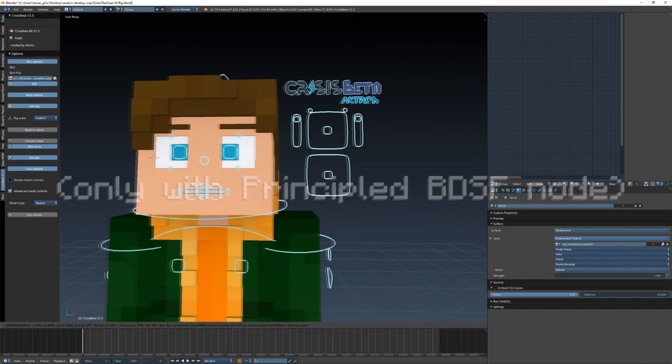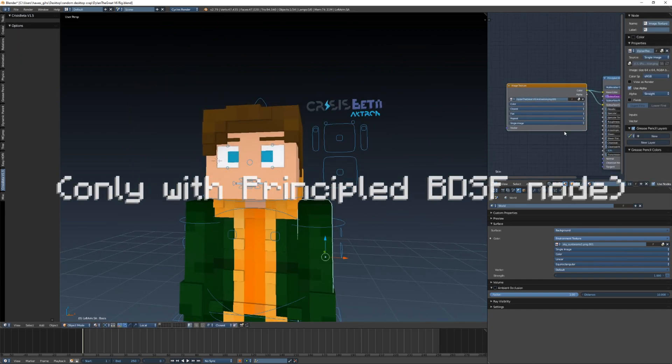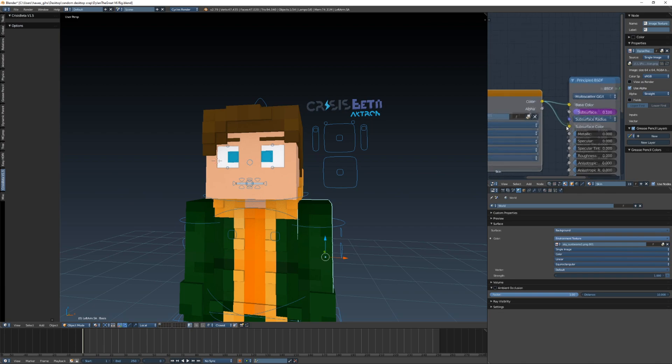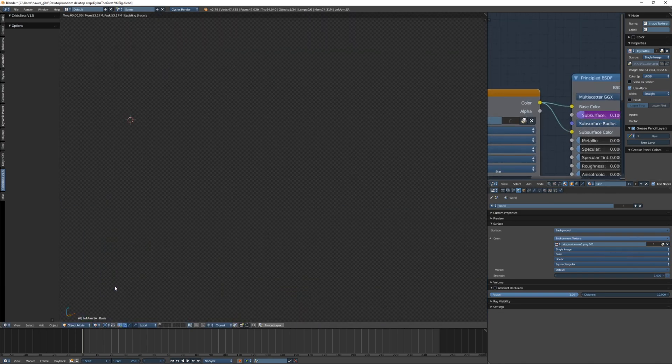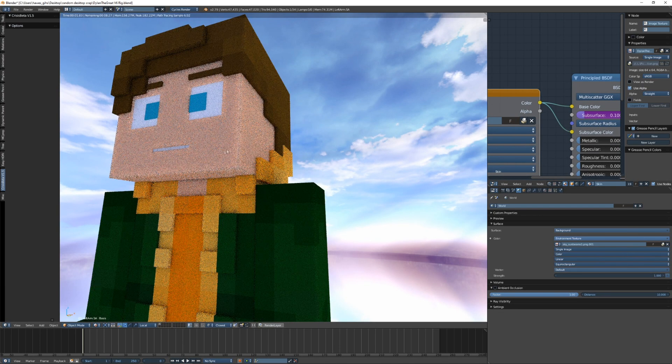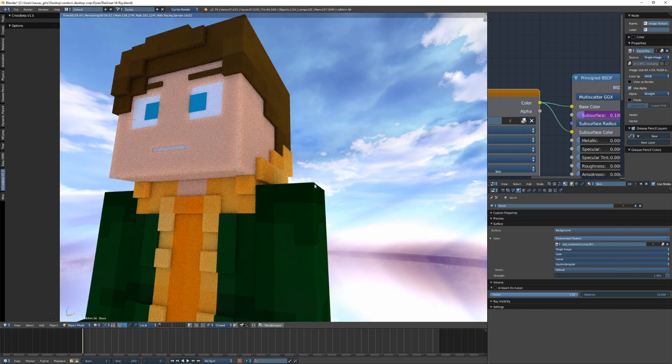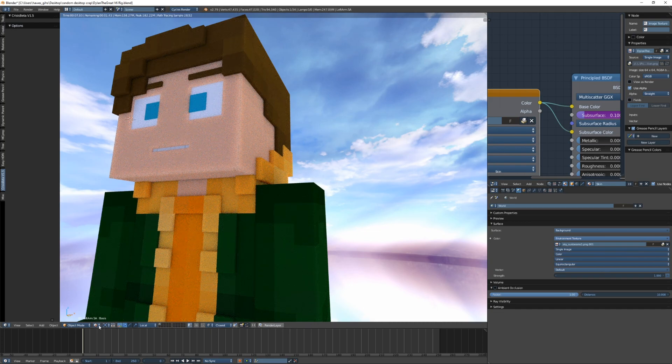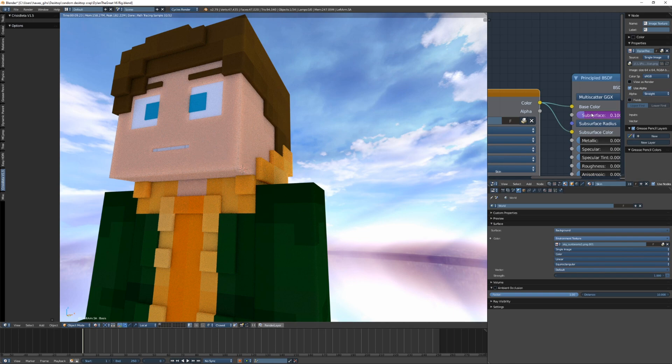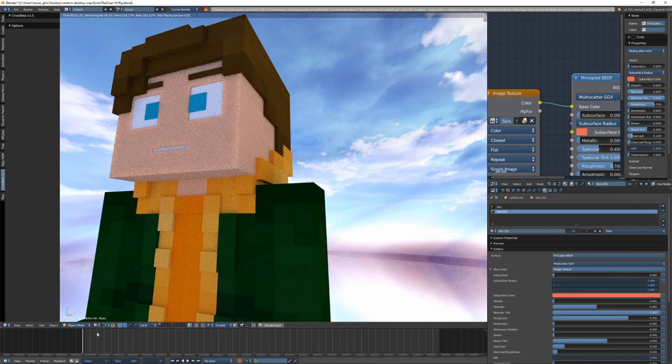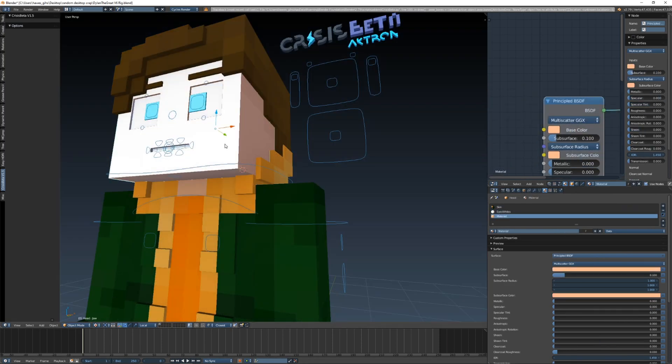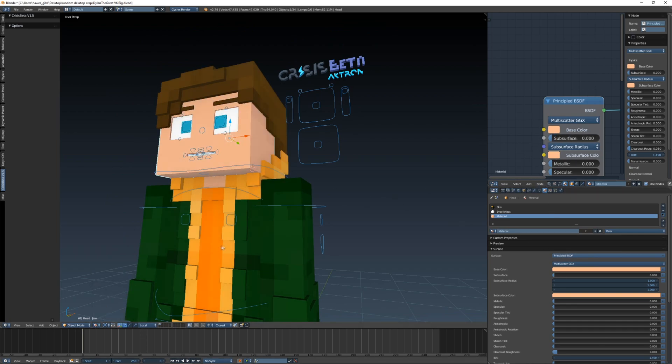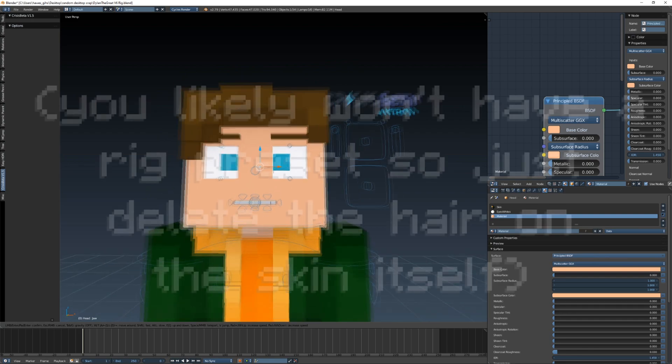The second thing you're gonna want to do is make sure the skin doesn't have subsurface scattering. So basically what that is, is it applies an effect where if I go into render mode here it looks soft around the edges and there can be light scattering through. But we're gonna want to turn this off because obviously Minecraft skins are flat and you don't want to have light glowing through like it is on the side here. You're gonna want to make sure to disable it for every single material because I have a separate material for the face. I'm gonna turn it off there as well and now subsurf is off.